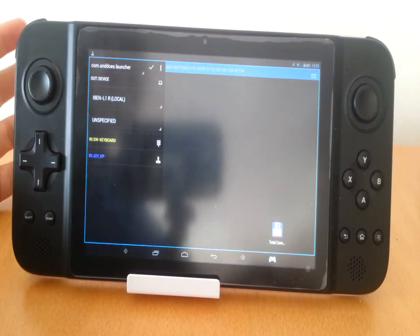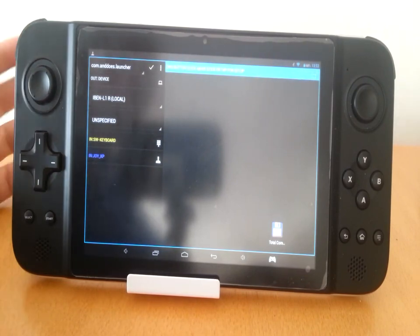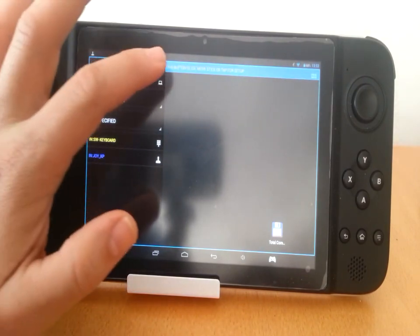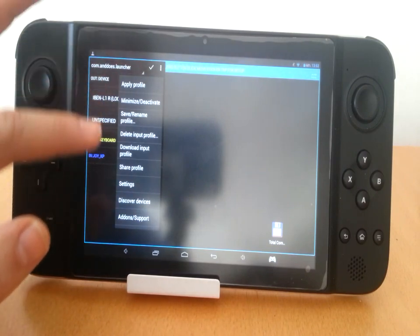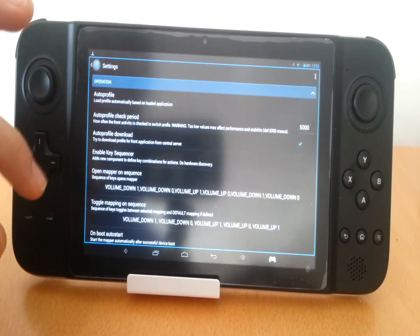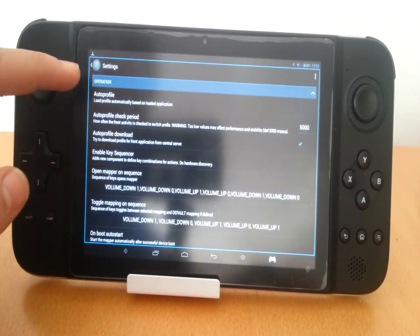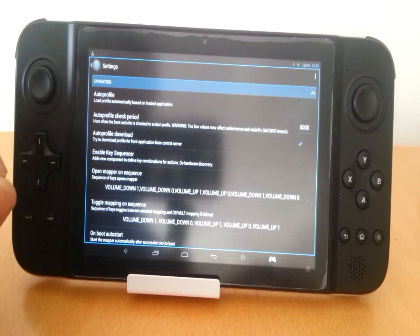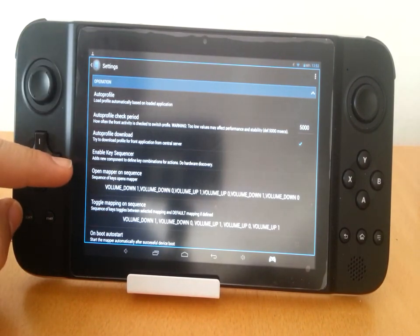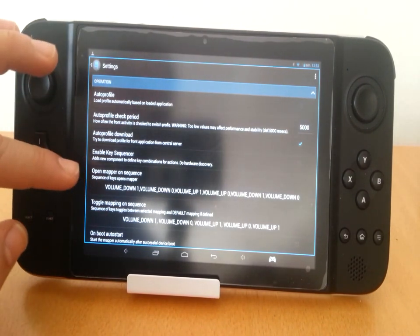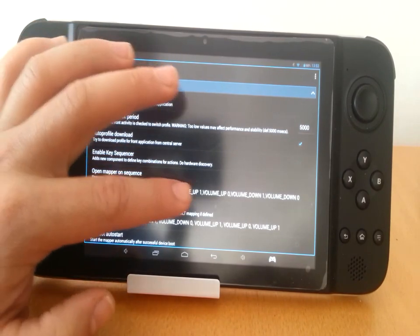To change those, you go to settings and here under the operation block you see open mapper on sequence. Here you see the full sequence, volume down, volume up, volume down.